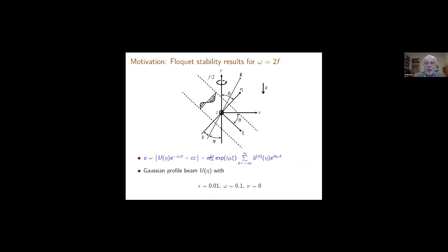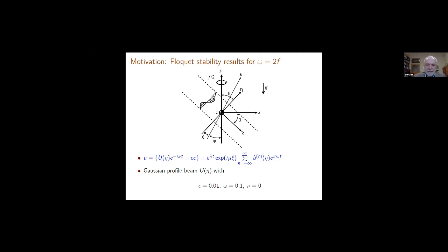The numerical results are obtained using the monodromy approach of solving the Floquet eigenvalue problem, the same way as Onuki and Tanaka. We assume a Gaussian beam profile, amplitude epsilon = 0.01, frequency omega = 0.1, and these are inviscid results (mu = 0). Here are some results — let me walk you through what happens.